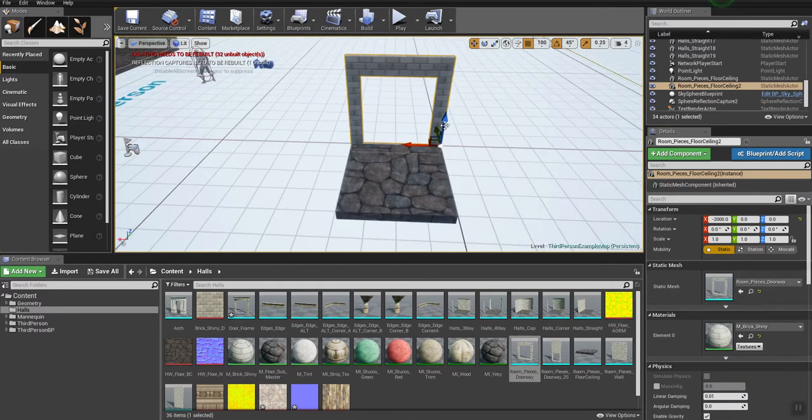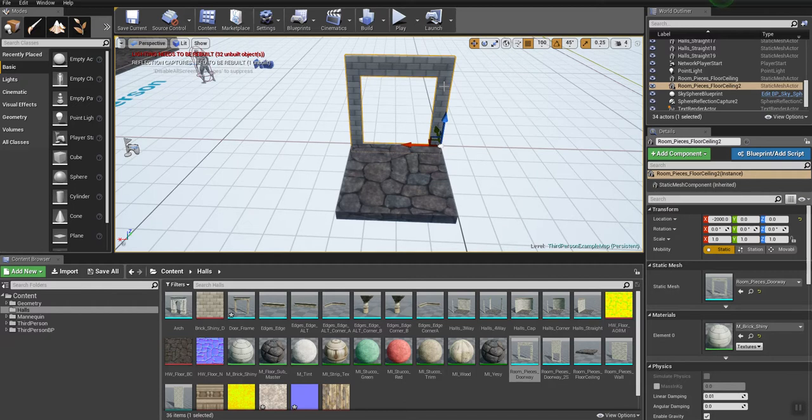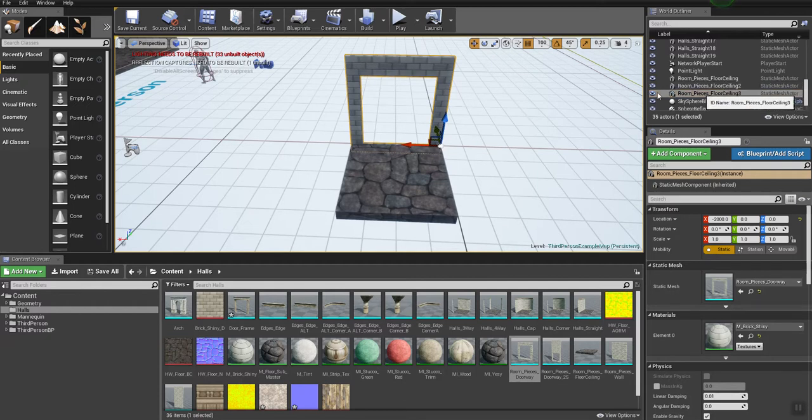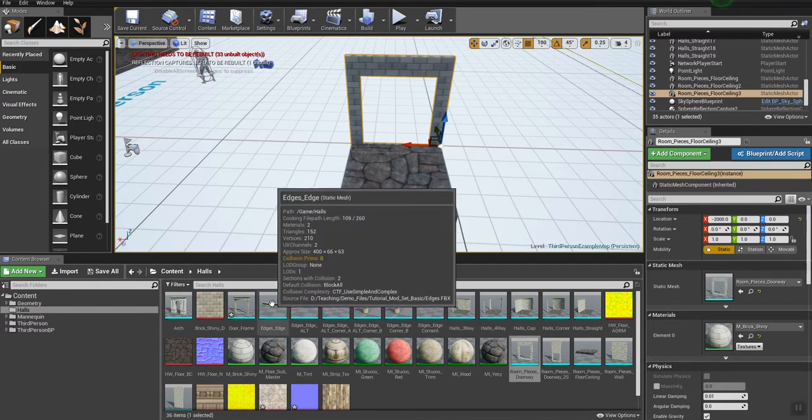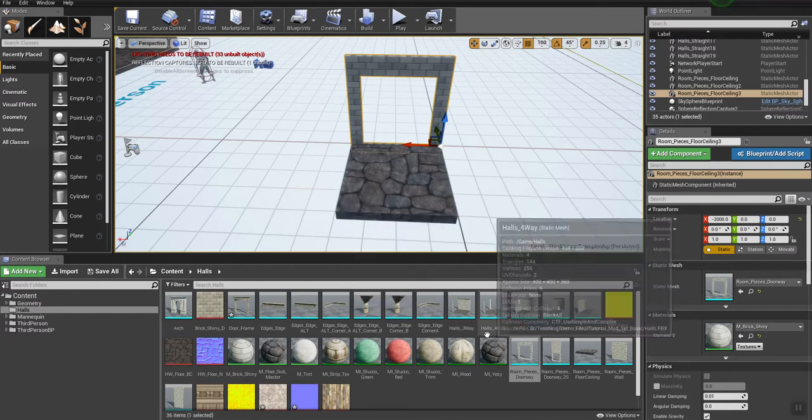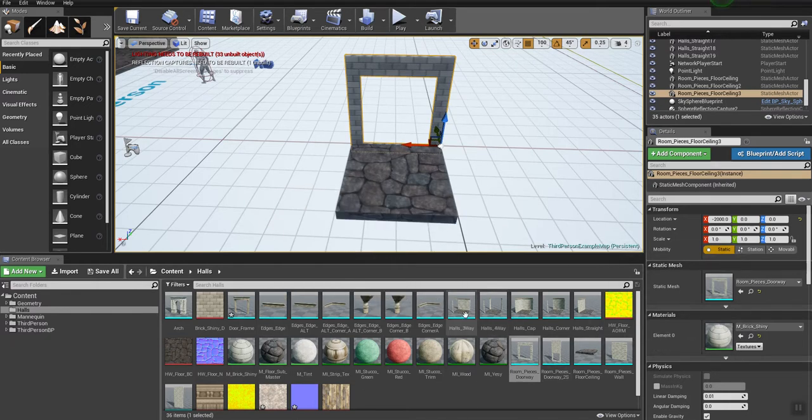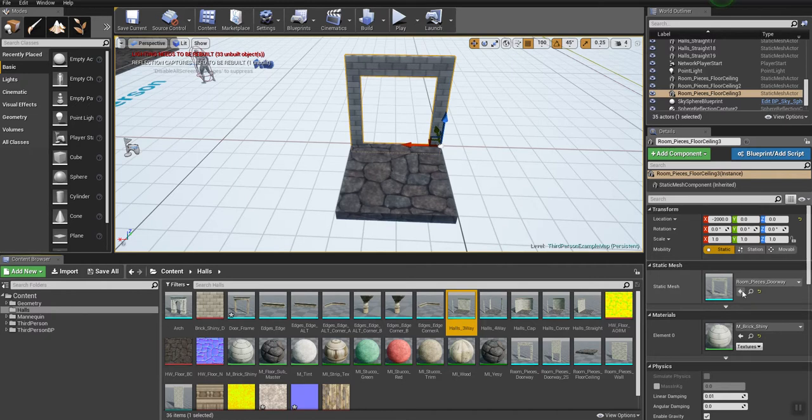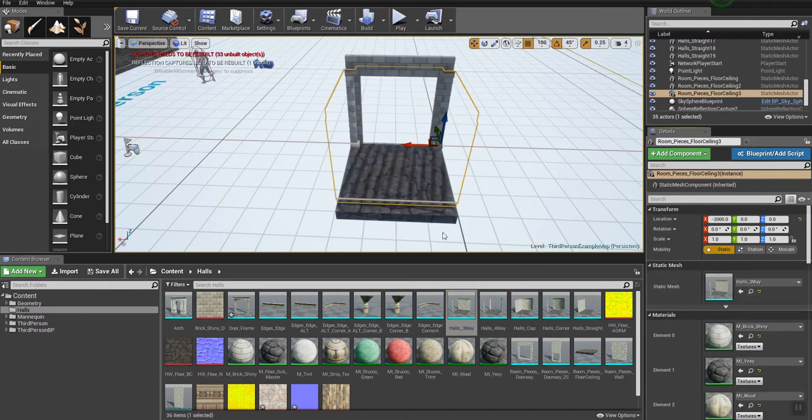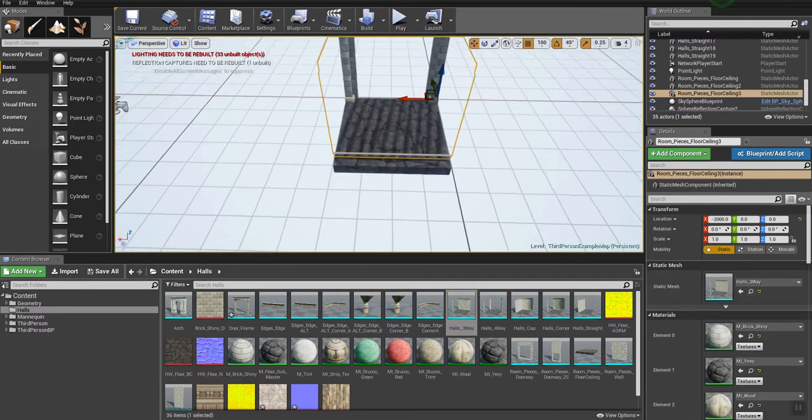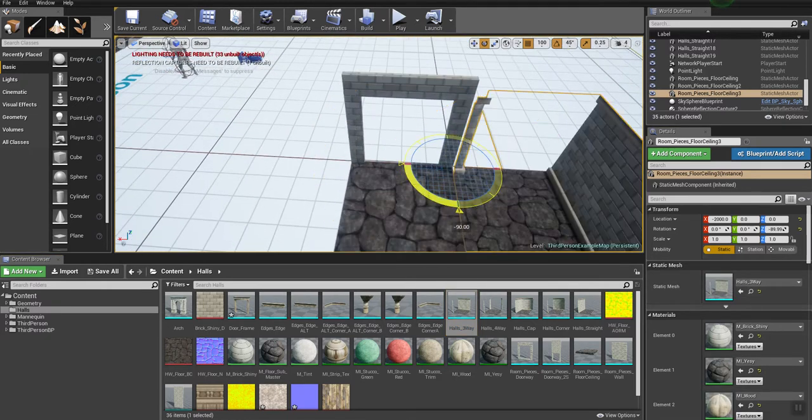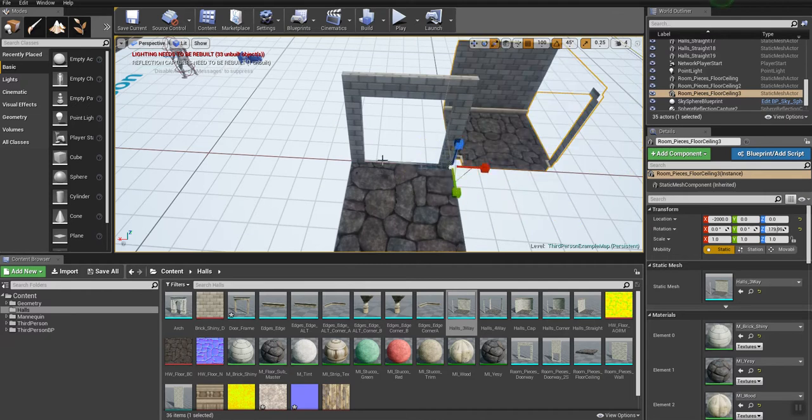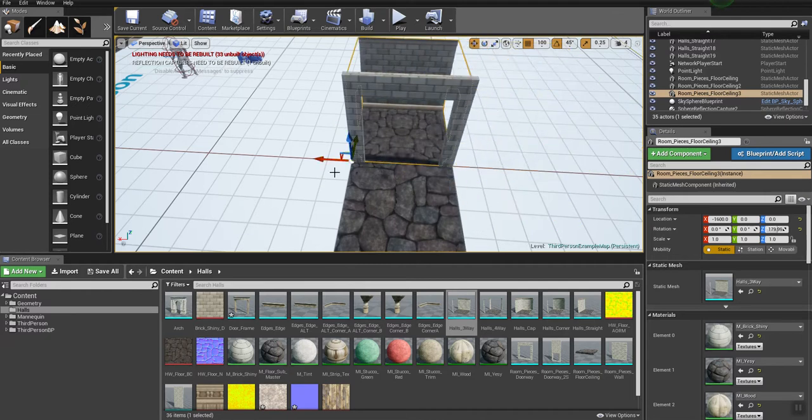So then if I do the same thing, I'm going to do CTRL-C and CTRL-V on my keyboard to copy and paste that wall piece. And then I'm going to override that with an intersection, a three-way intersection. I'm going to rotate it around and move it over.